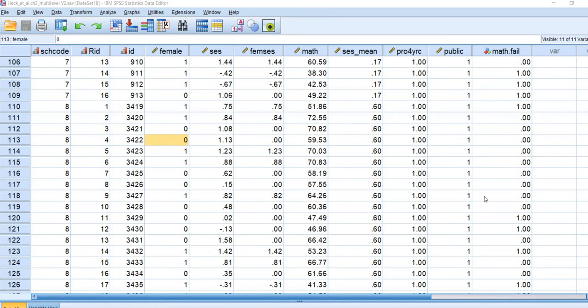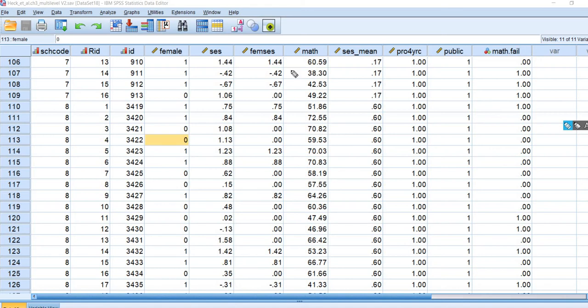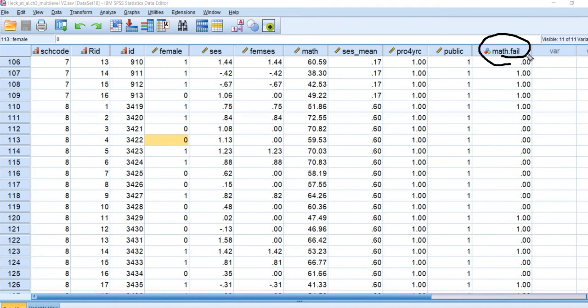So here we have some data from the High School and Beyond survey. This was actually published in Heck et al's book on multi-level modeling. We're going to basically run a single level logistic regression, but what we're going to do is we are going to be predicting whether a student passes or fails a math achievement measure.